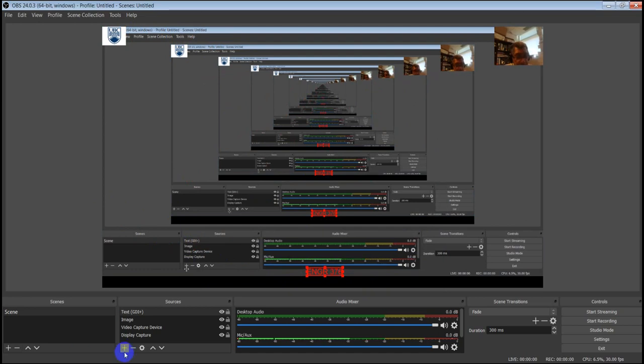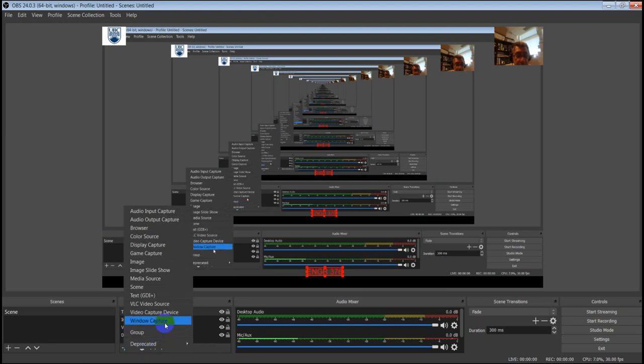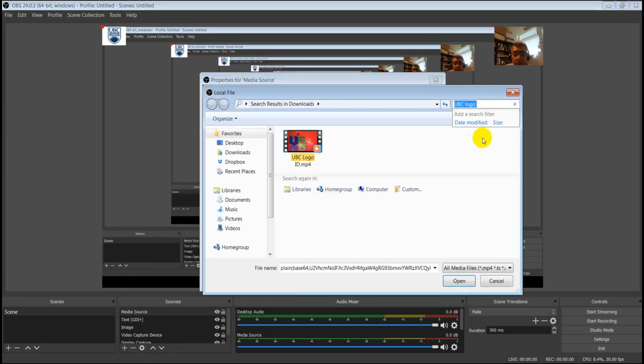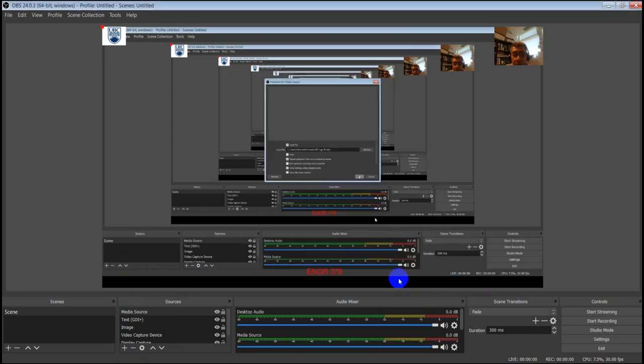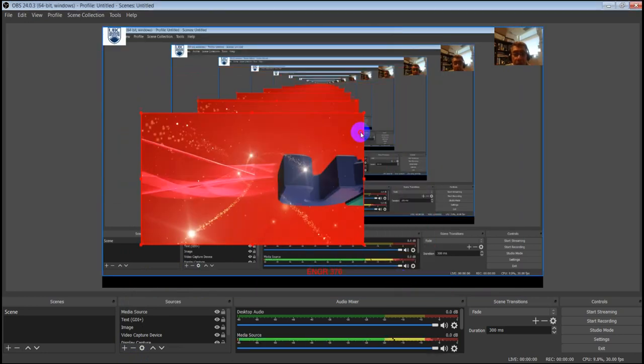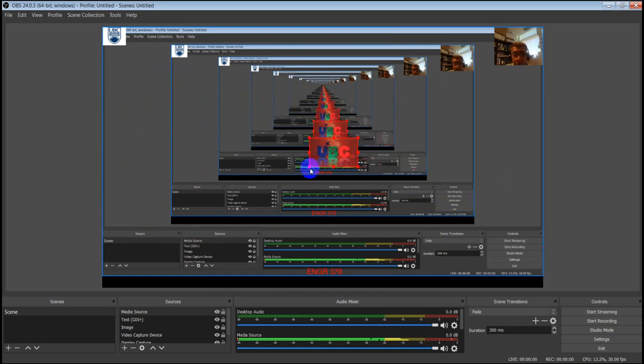What if I want to add a video while I'm demonstrating or presenting? I go to Add, select Multimedia or Media Source, browse, and choose maybe the UBC logo video here. I make it smaller and snap it in the corner. I can also add a second video — Add, number two — go here to Design Thinking, choose one of those clips, and place it where I want.